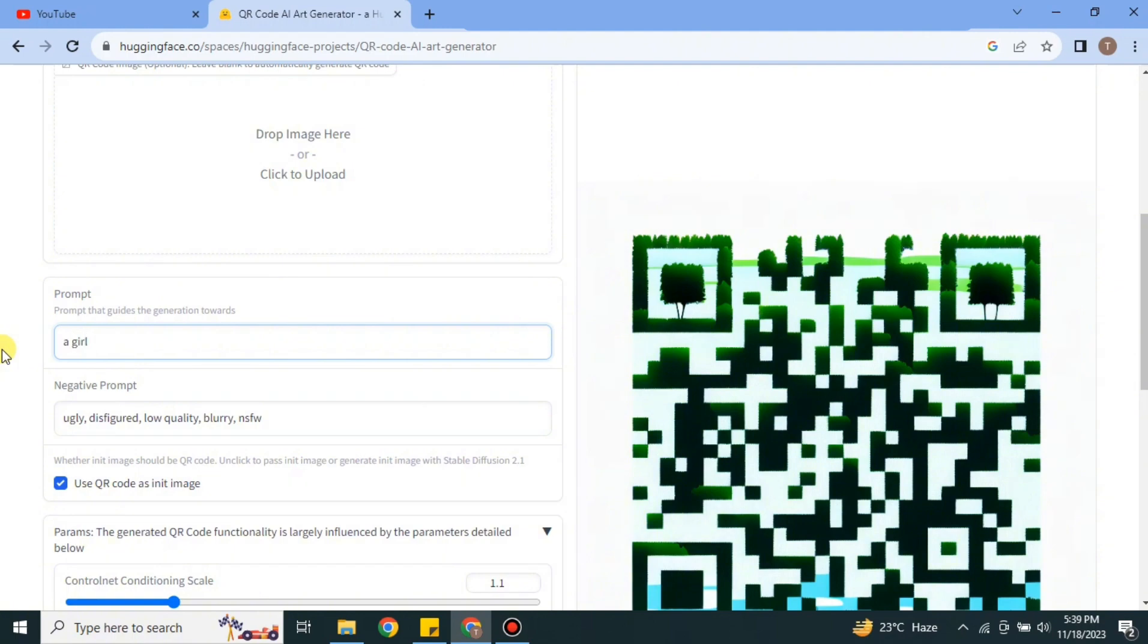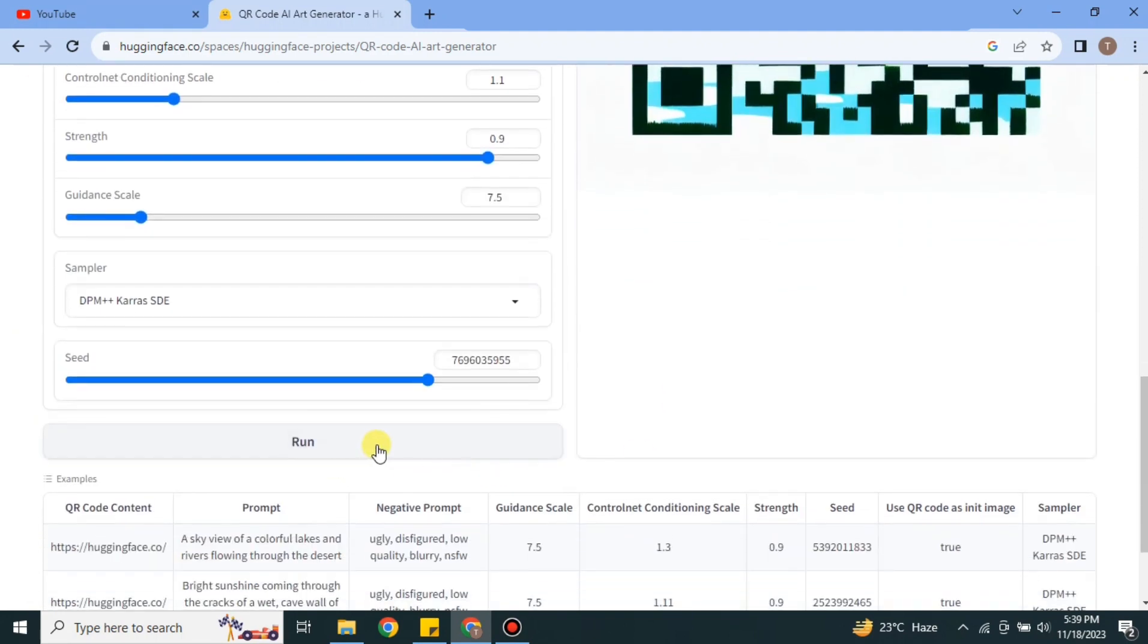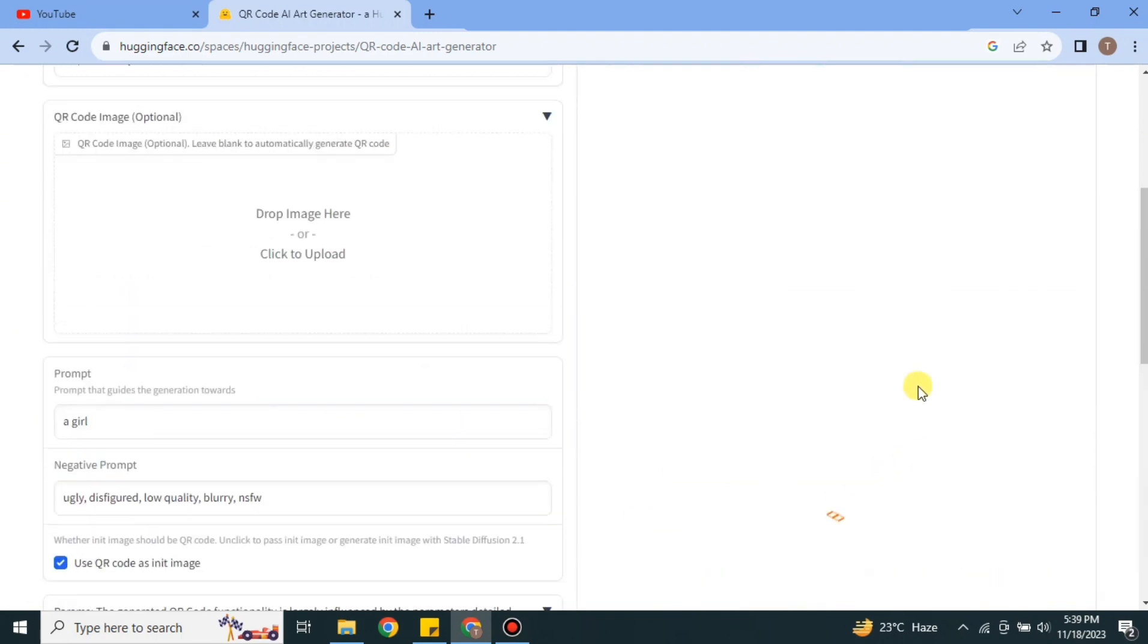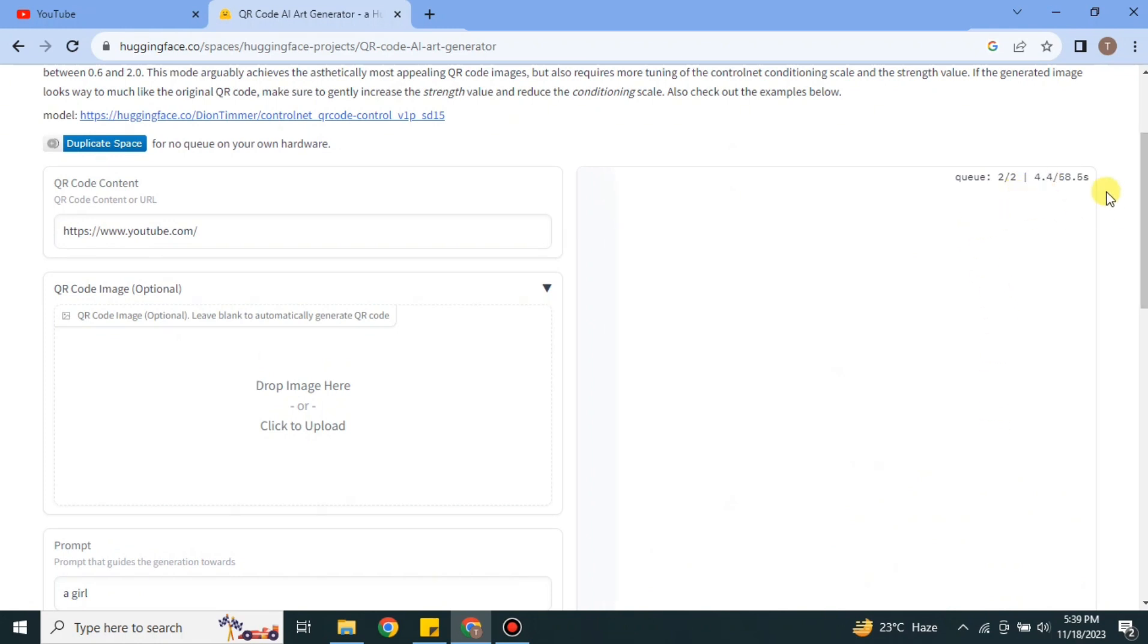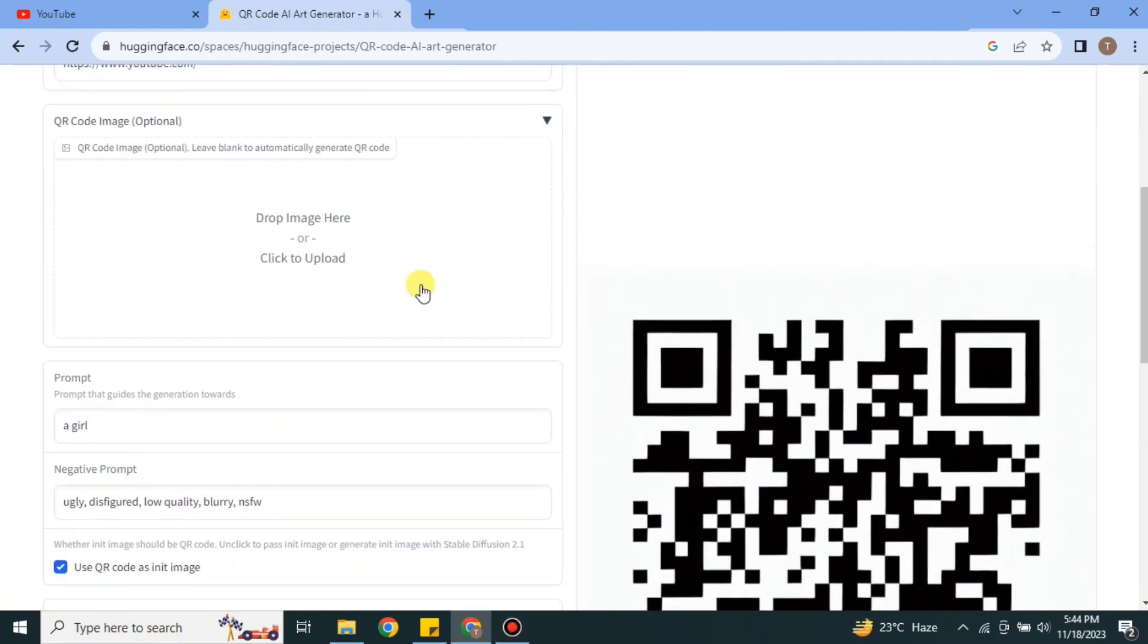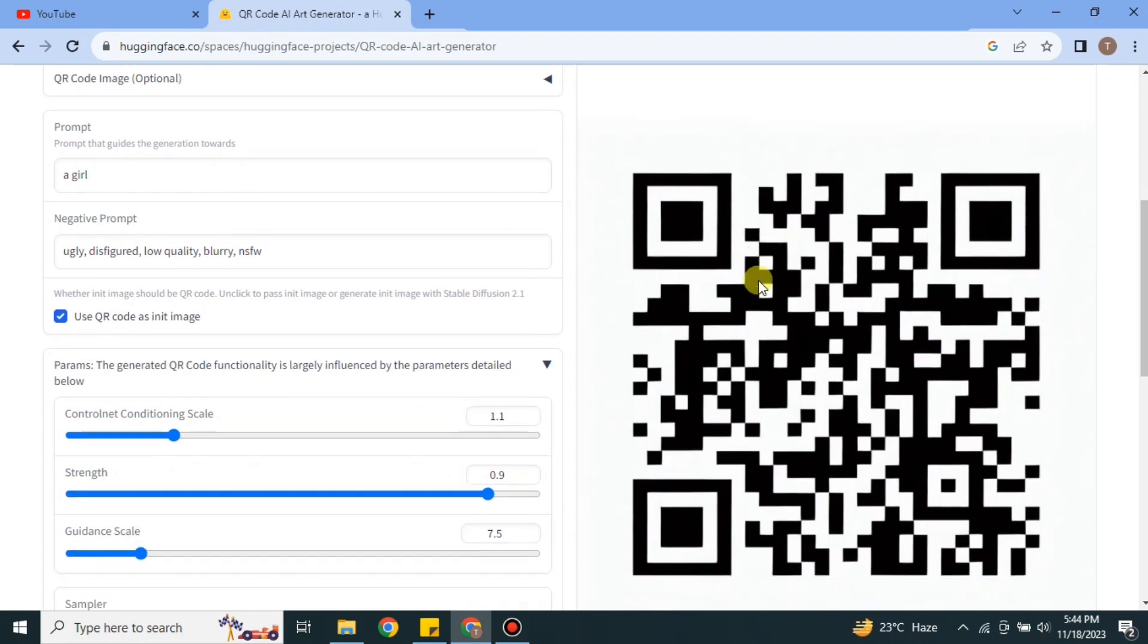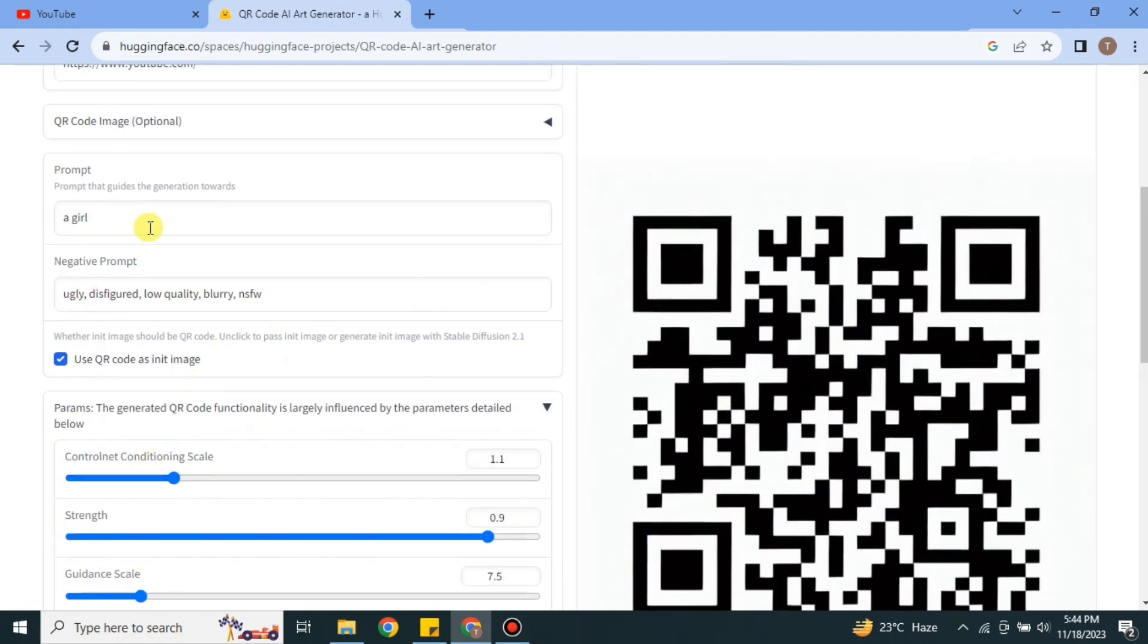Once it gets completed, again going to wait for four to five minutes and the results will be there. Here you can see it has created a simple QR code. There's zero illustration, design, or any involvement of prompt here.